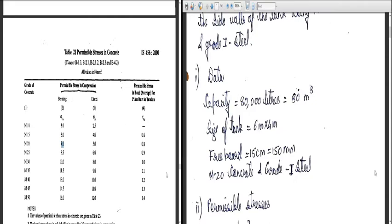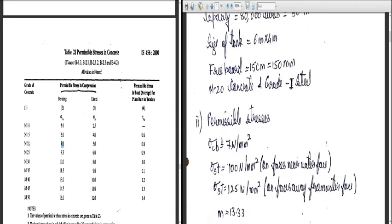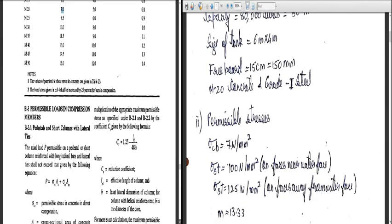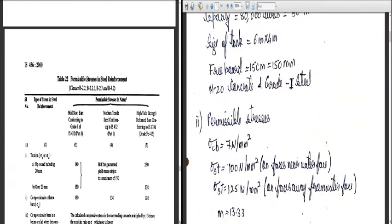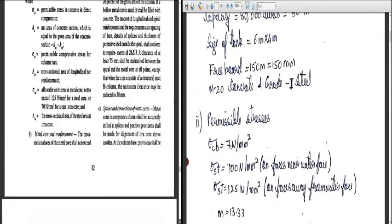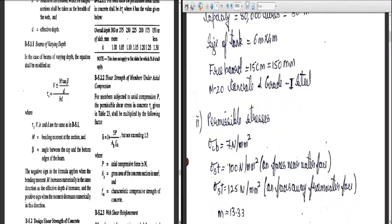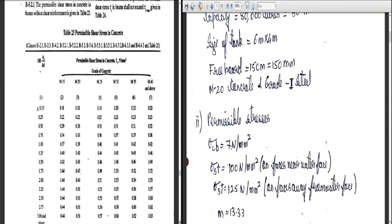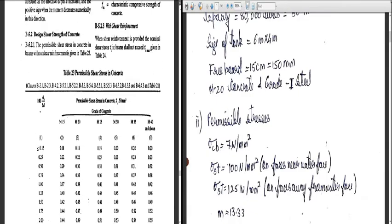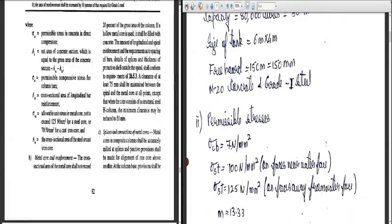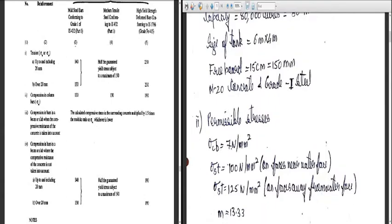Now for sigma ST — permissible stresses in steel — we go to Table 22, which gives permissible stresses in steel reinforcement. Table 23 also gives permissible stresses in concrete for reference. From Table 22 we will find the values for Grade 1 steel.